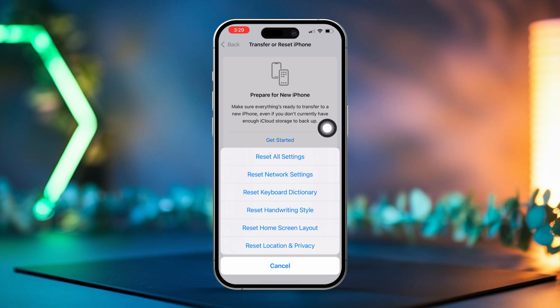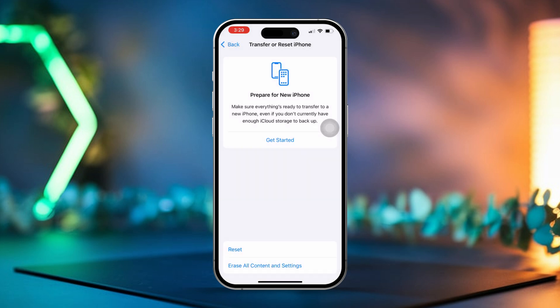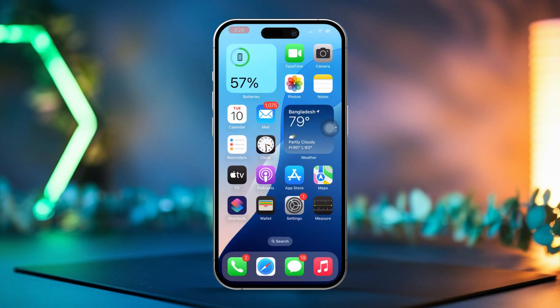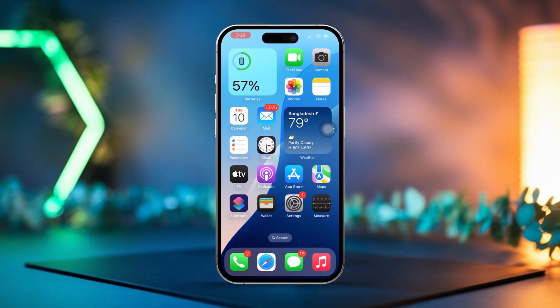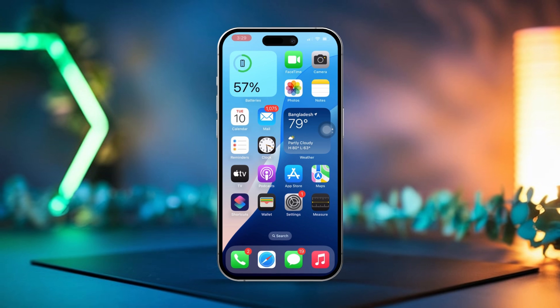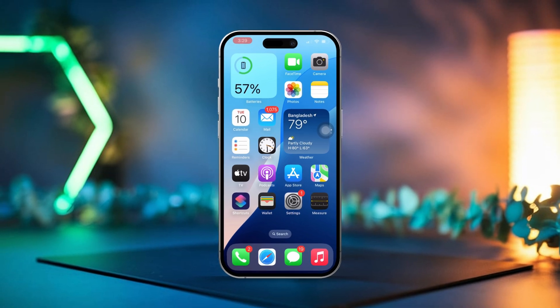If the battery usage history hasn't been deleted yet, then you may need to erase all data. Keep in mind, erasing all data will delete everything on your device, including your personal information. And that's it. By following these steps, you'll be able to clear your battery usage history and keep things running smoothly.